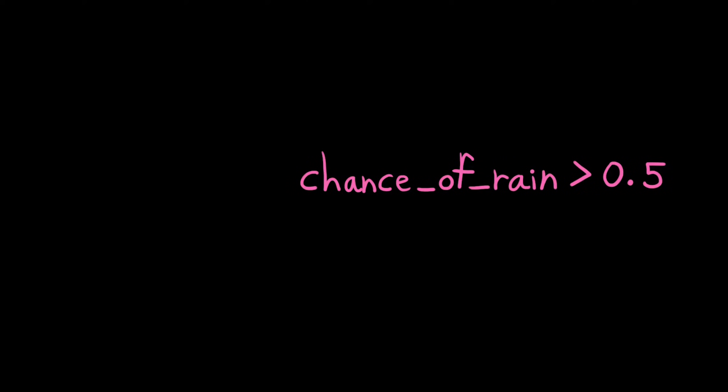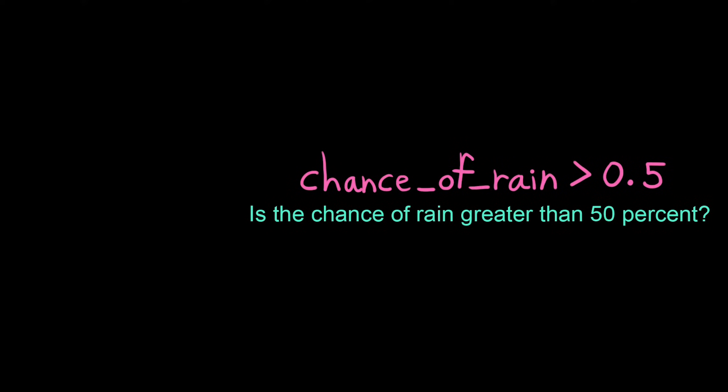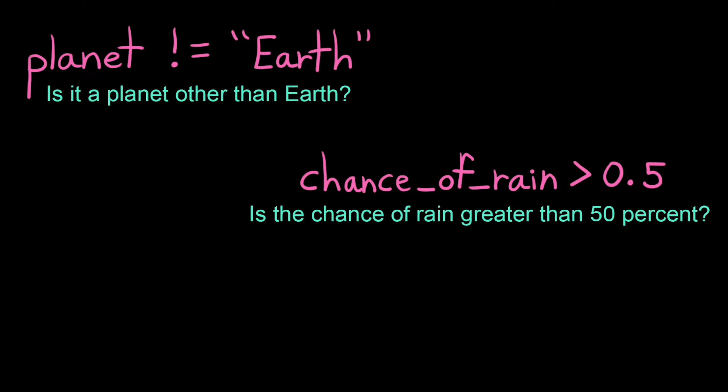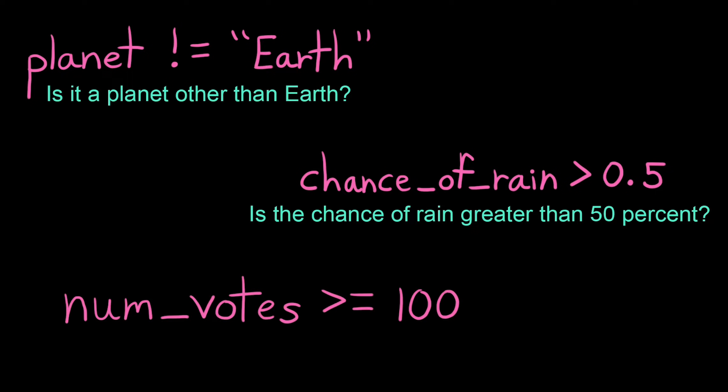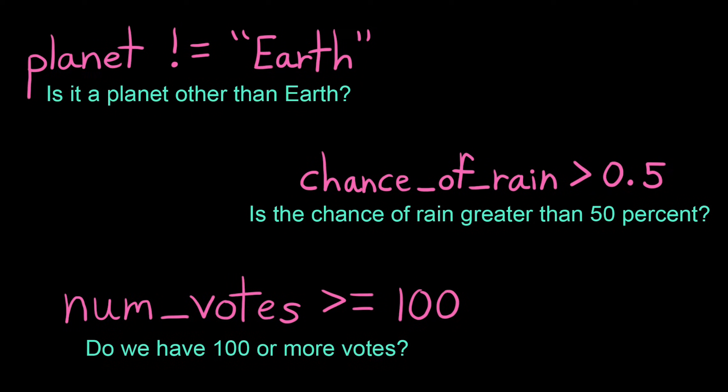We can use Boolean expressions to ask questions in our programs, but how can we branch control flow based on the answer? To do that, we need conditionals.